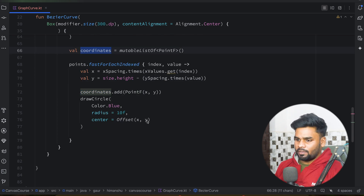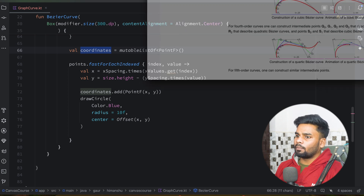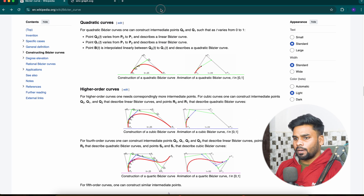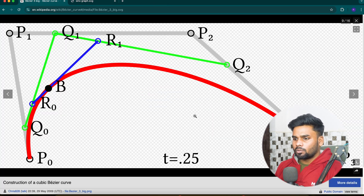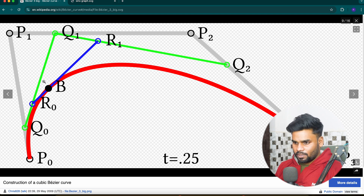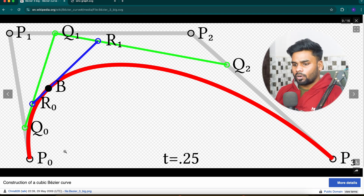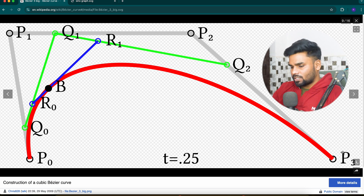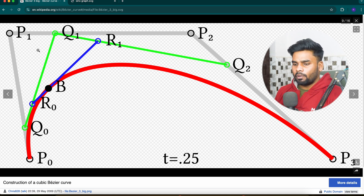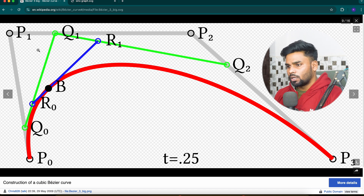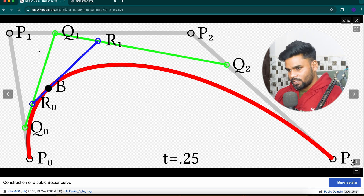Now we have all coordinates in the coordinate variable. It's time to draw the Bezier curve. Let me show you what a Bezier curve is using the Wikipedia page. This is a cubic Bezier curve. To draw a curve between point P0 and P3, the shape is controlled by two points P1 and P2, which we call control points. We will write a generalized logic to calculate these two points.